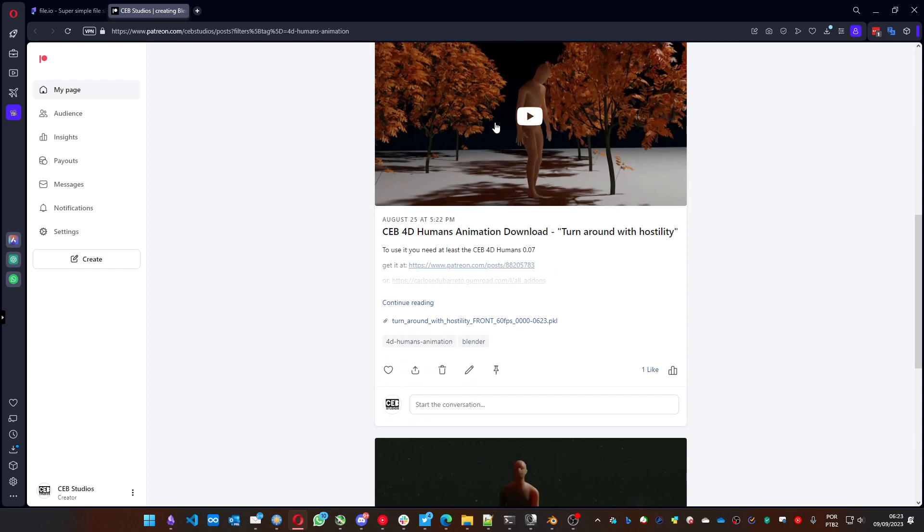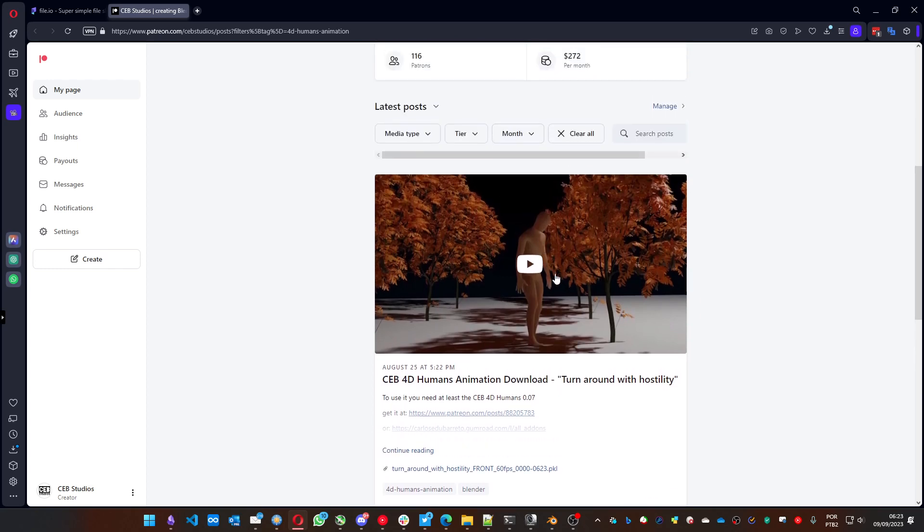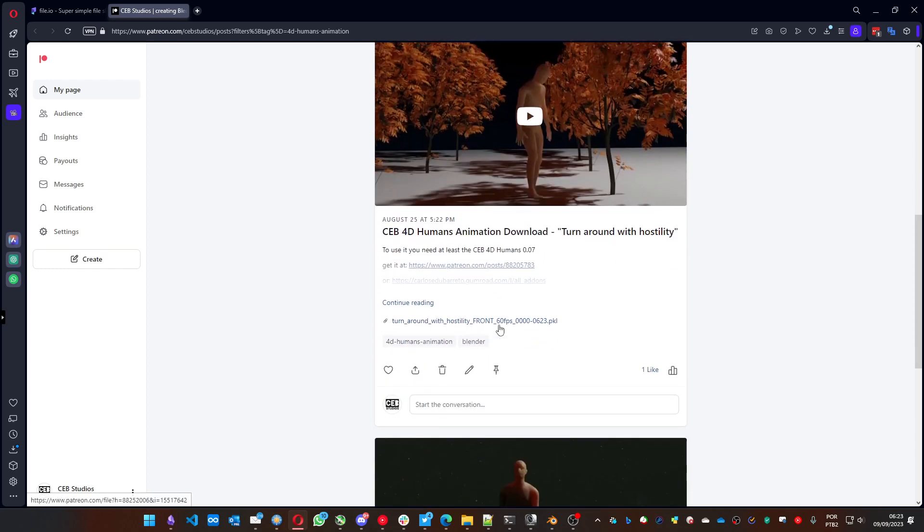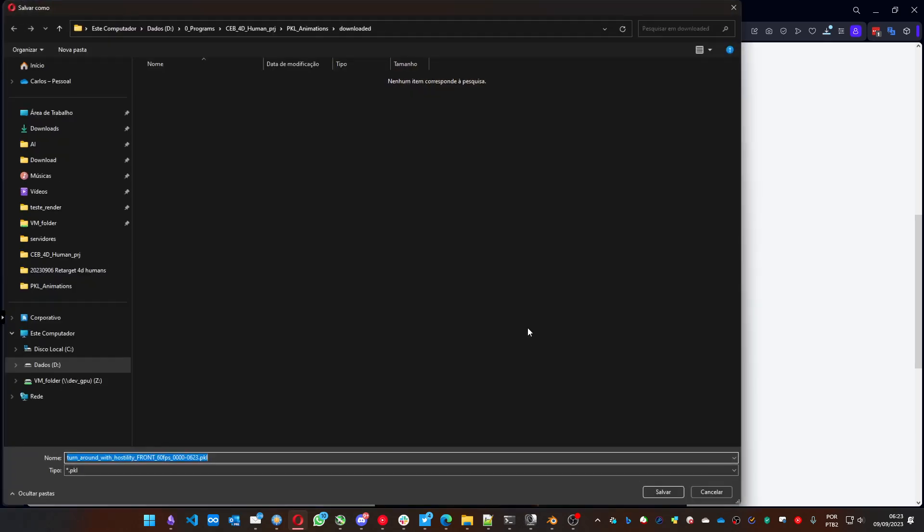So you can see the preview of the animation and you can take the PKL file. You need this file to load on the add-on. Let's give it a try. You can click on it, choose a folder to download. I'm downloading the turnaround with hostility front.